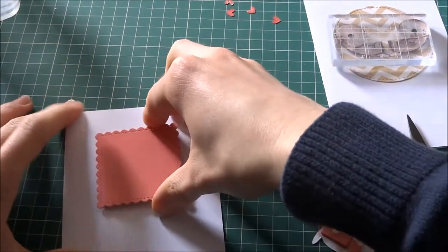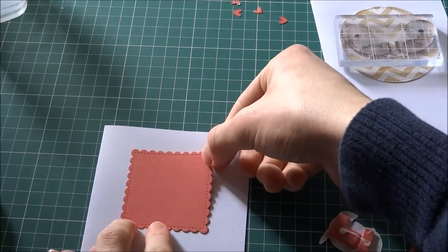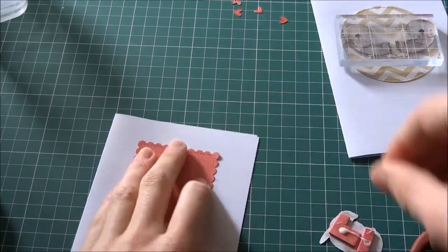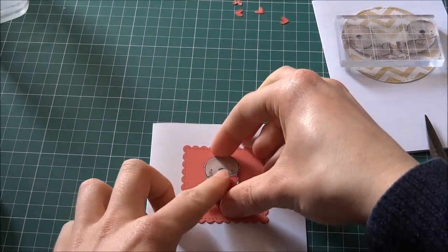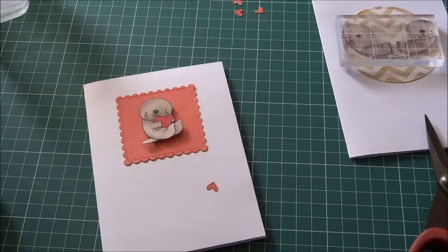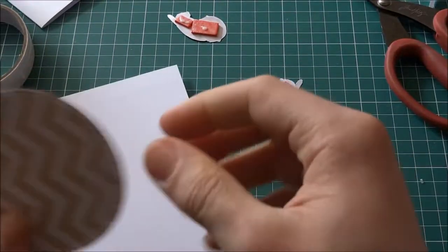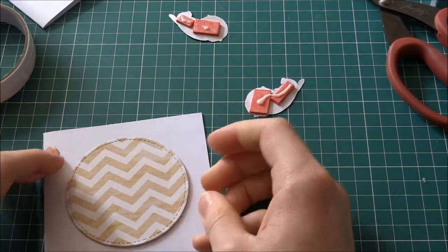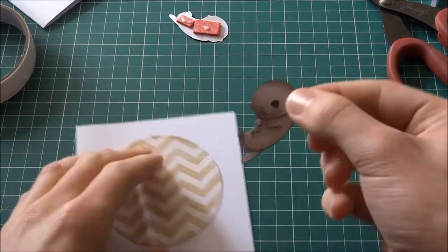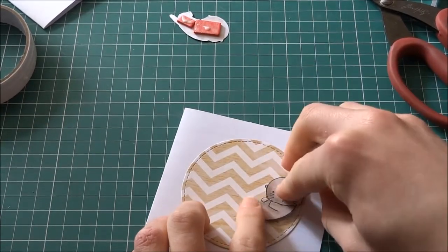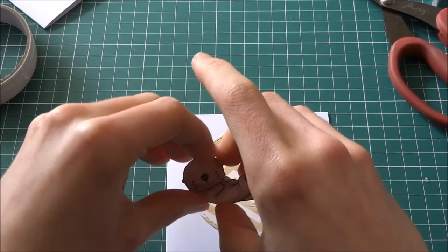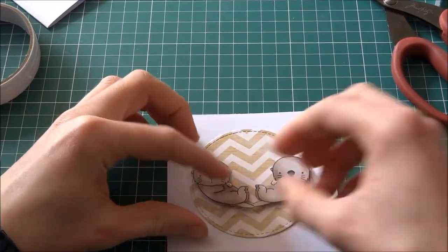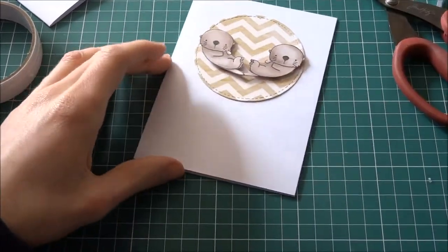I just cut some paper using a The Works die and some Dewcrafts paper. And I'm just going to stick my otter onto that. It created a really quick and simple card. But it was very easy and effective. And for the next card, I chose some Dear Lizzy paper by American Crafts and I cut that out with The Works die again. And I stuck the otters facing each other onto it using some foam tape and it kind of created a heart shape.